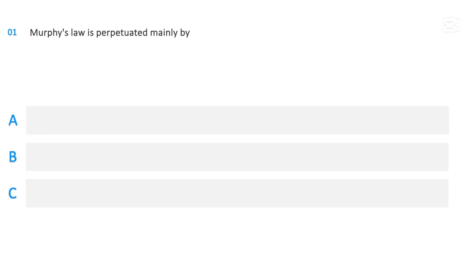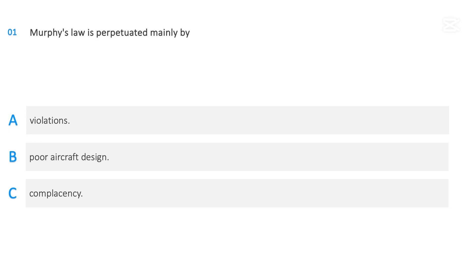Murphy's Law is perpetuated mainly by: Violations, Poor aircraft design, Complacency. The correct answer is Complacency.